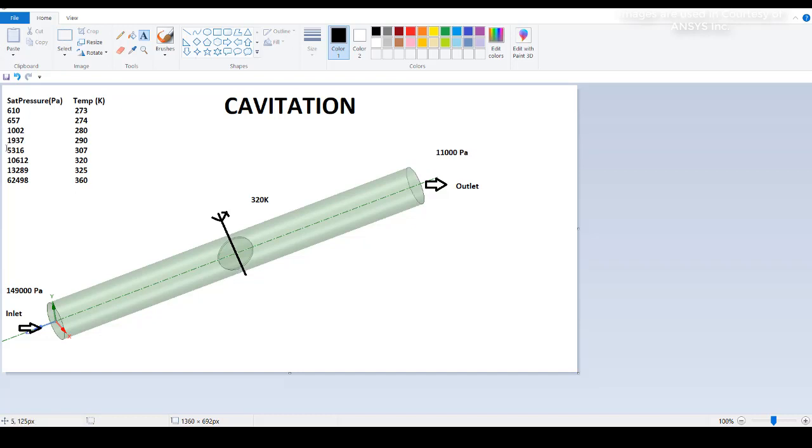Now you can see on the topmost point where the saturation vapor pressure, how it varies with respect to temperature. This profile we need to insert in the vapor tab section. The wall temperature here is given as 320 Kelvin. Now we will go to the Fluent setup file and check how exactly we need to give the conditions in that setup.